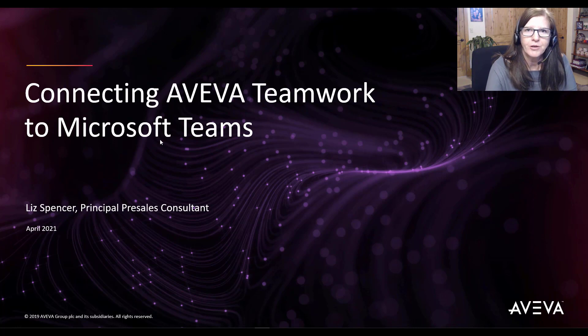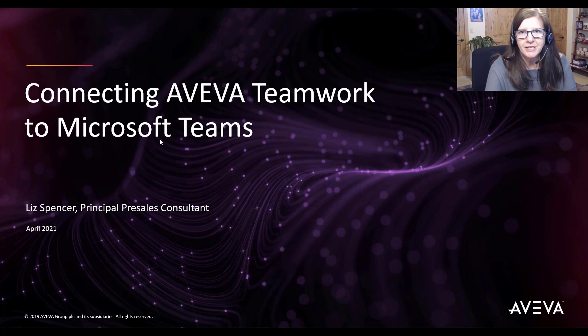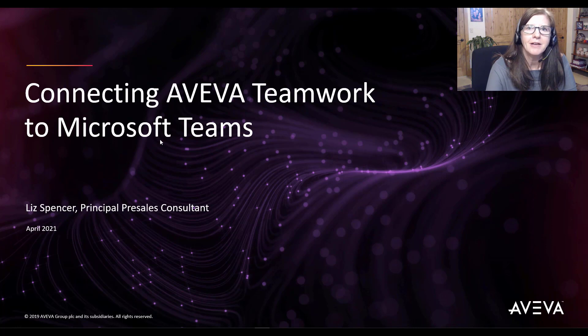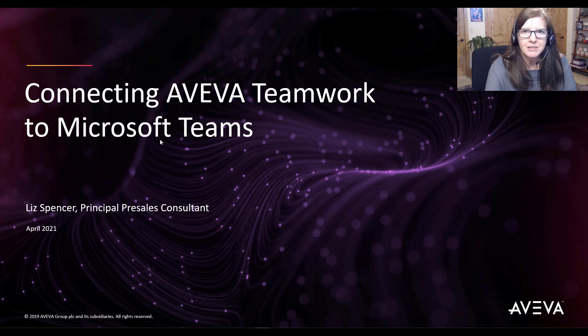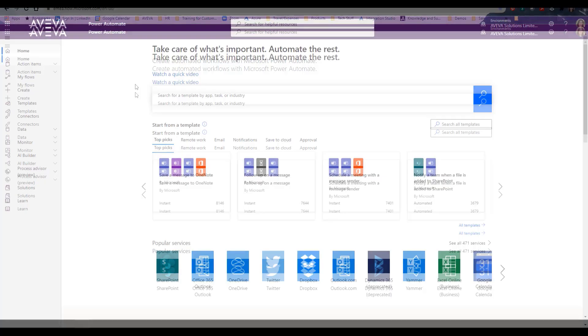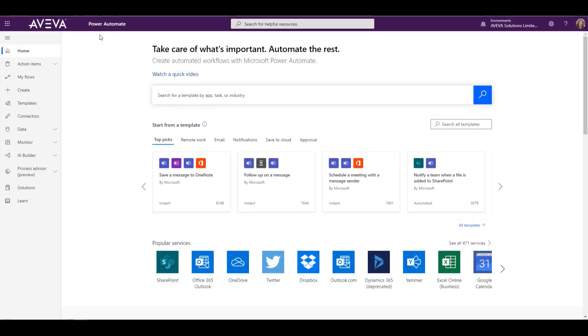But perhaps your company already uses Microsoft Teams. I'm Liz Spencer, and today I'm going to show you how you can connect AVEVA Teamwork with Microsoft Teams using Power Automate. So let's get going.